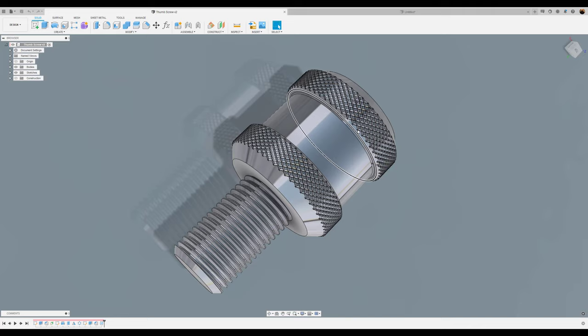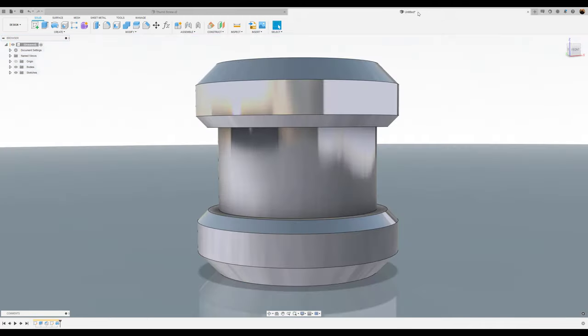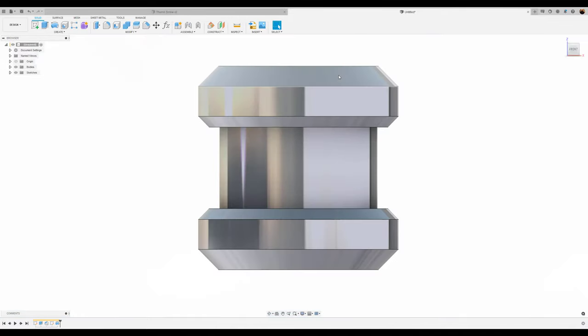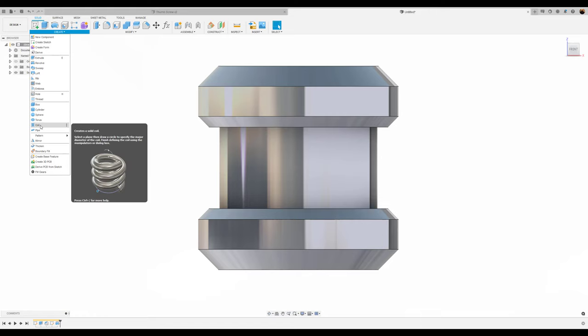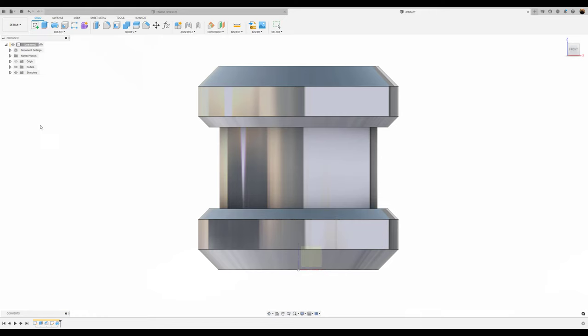Next we're going to be creating this design right here, the grips for the thumb screw. First things first, to do this we're going to use the coil tool.